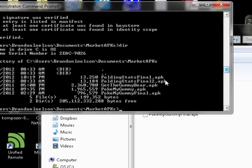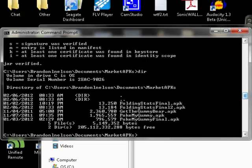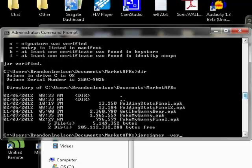If I do a dir, you'll see that I'm in that folder in my command prompt. What you're going to do is type jar signer dash verify dash verbose dash certs and then